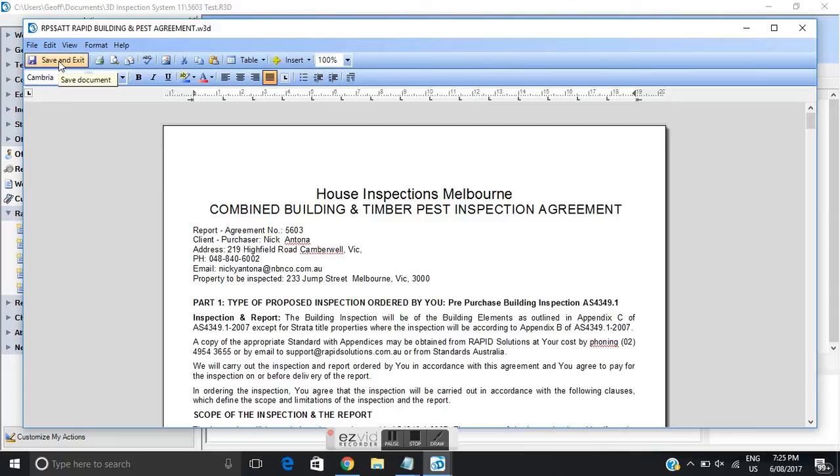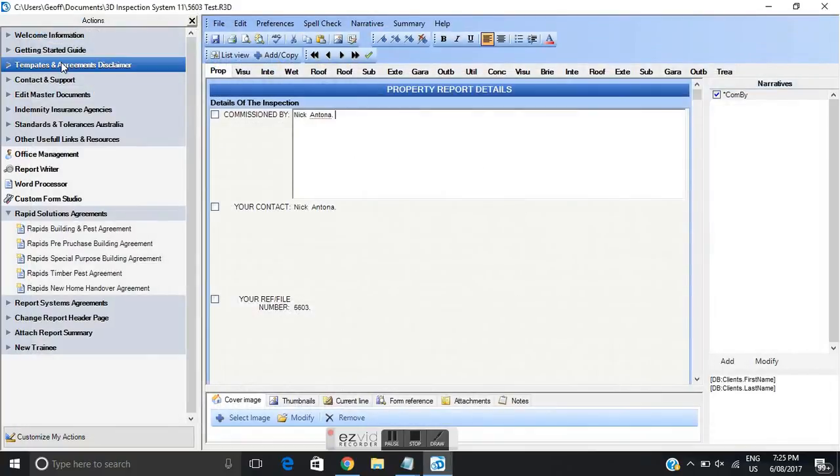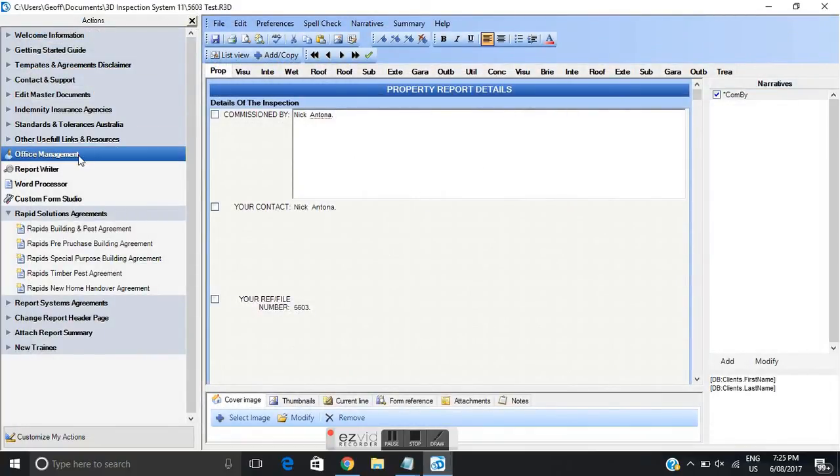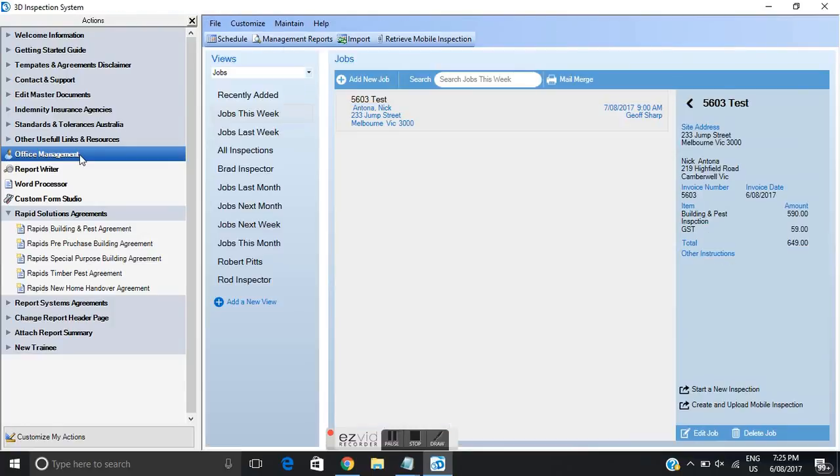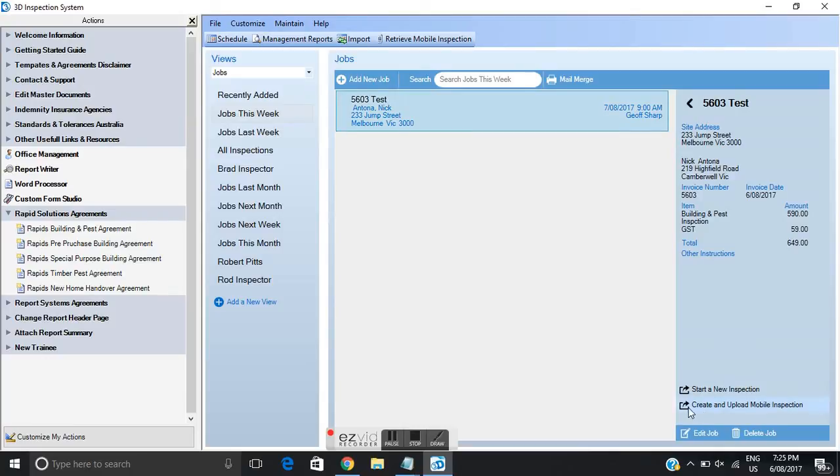I'll click and save the agreement now which is up here which will save that inspection agreement to this particular job. I'll click back on office management and there's our job all set up, inspection template uploaded to the phone. We're conducting the inspection on site tomorrow and we've sent the pre-inspection agreement.